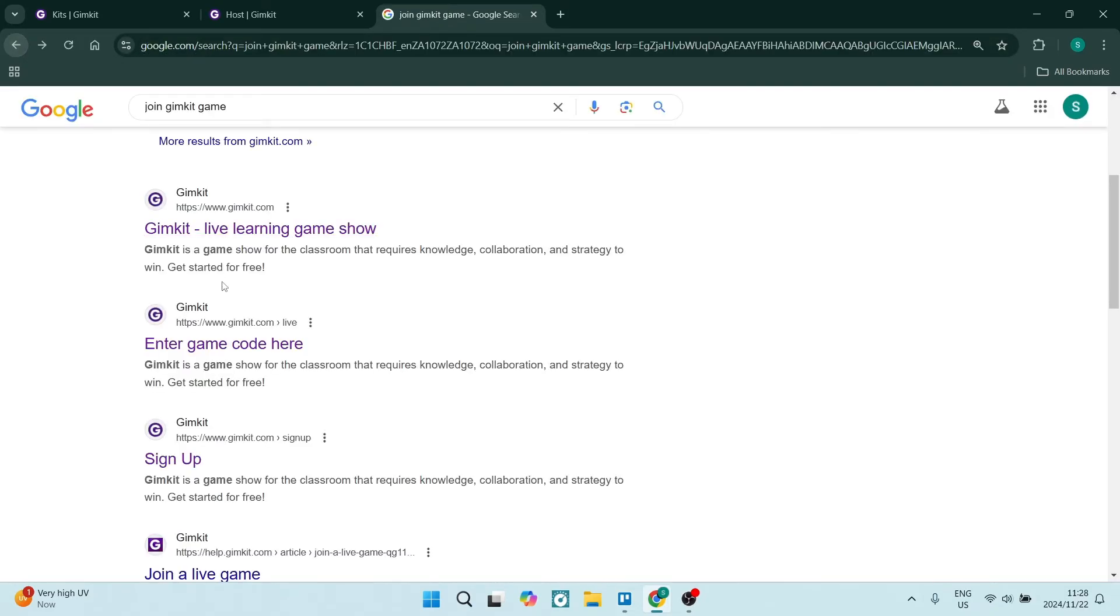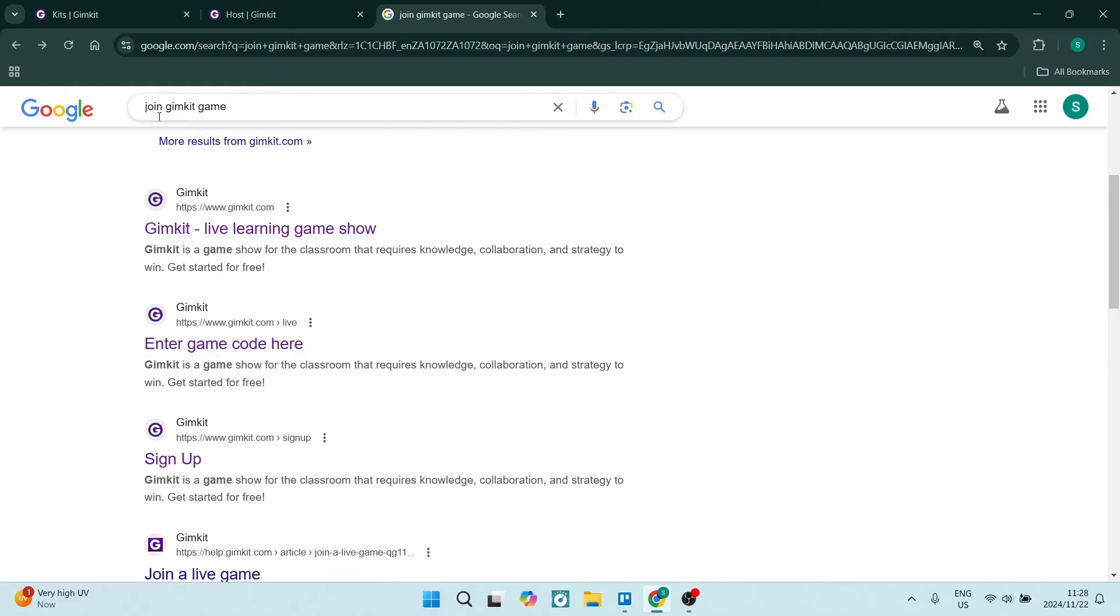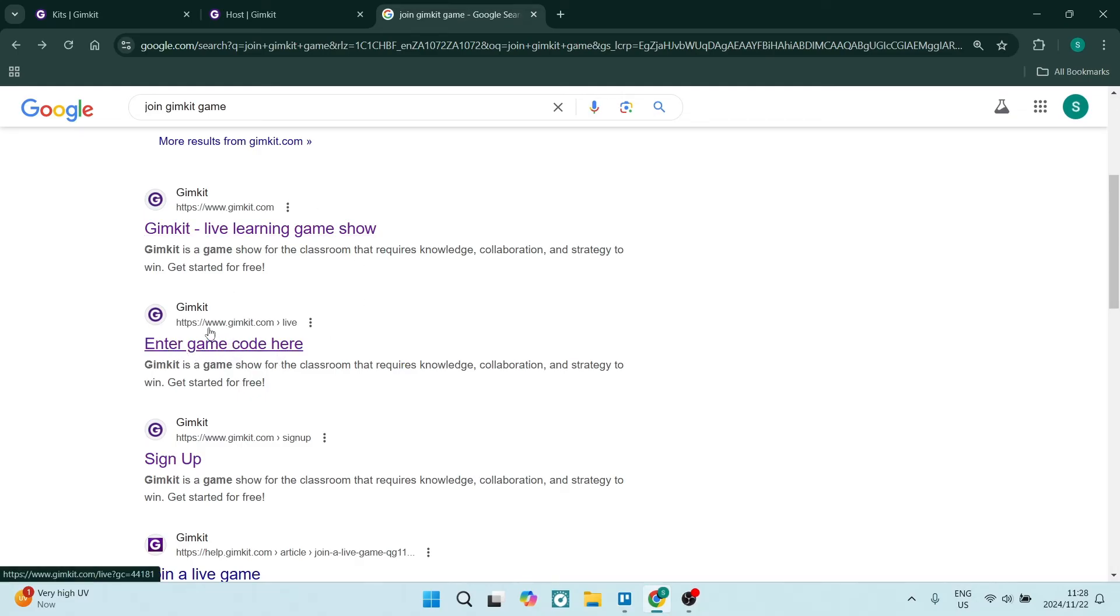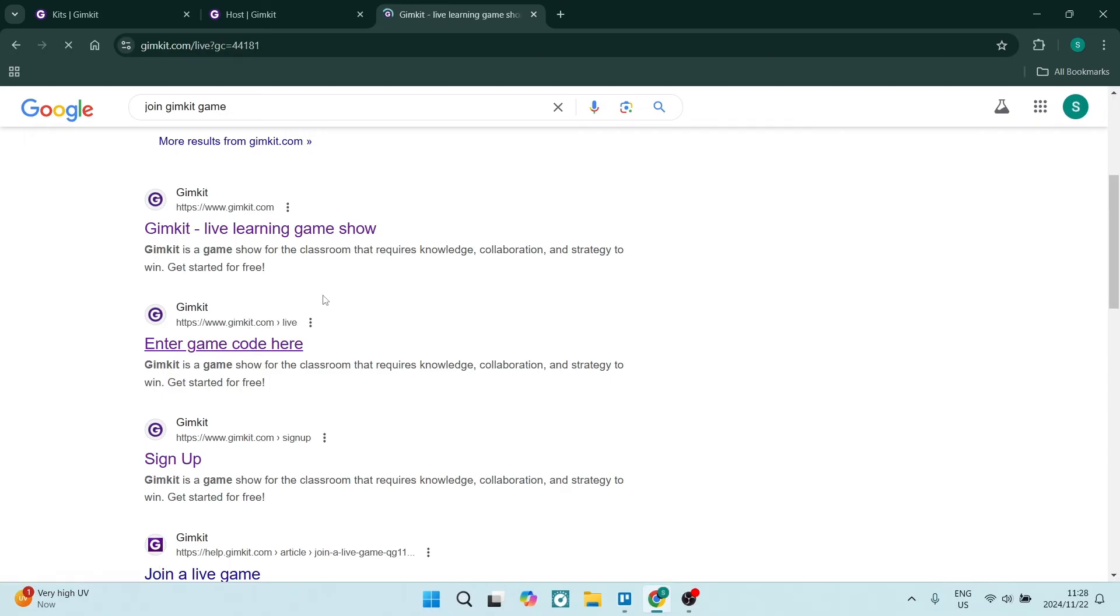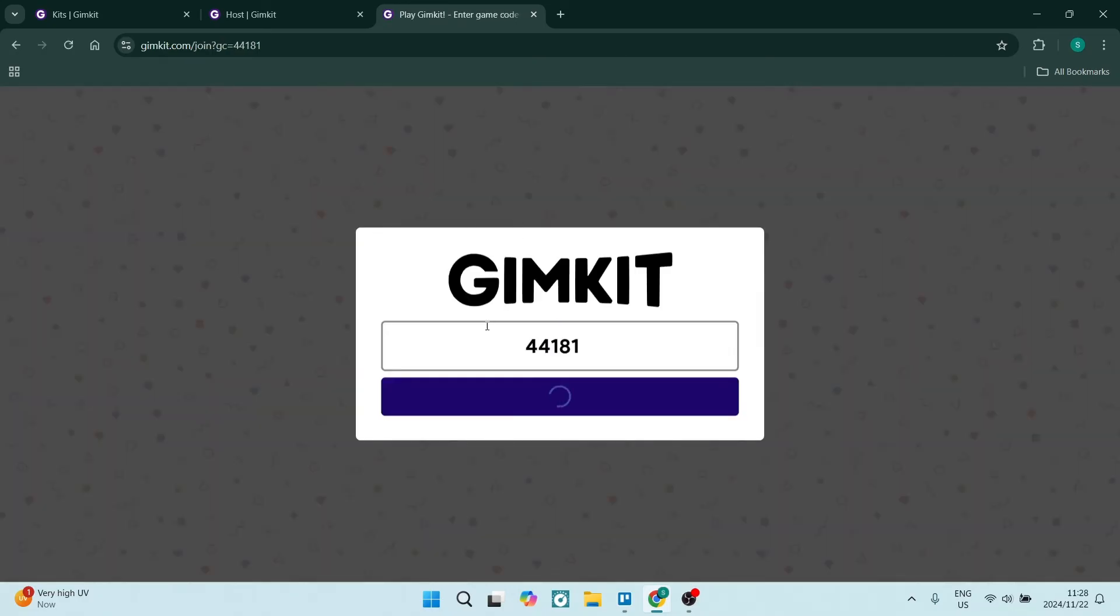If you're searching for it, if you just search 'join GimKit game', it should be up in your results. It says enter game code here. It is GimKit.com/live. Go to this page and enter that code.